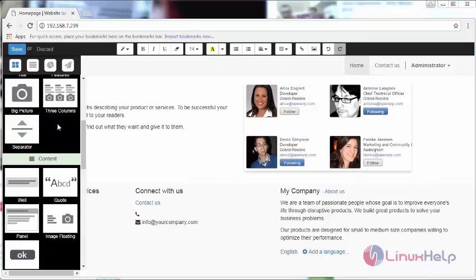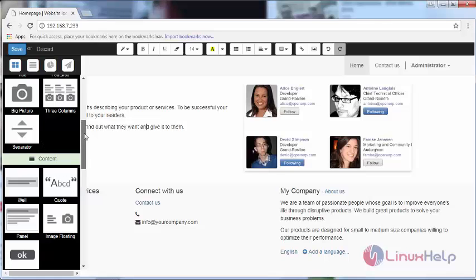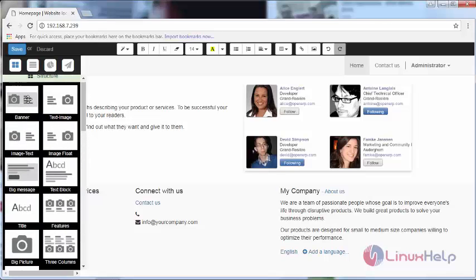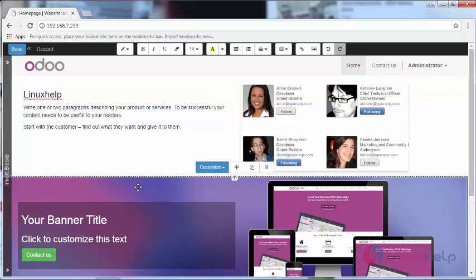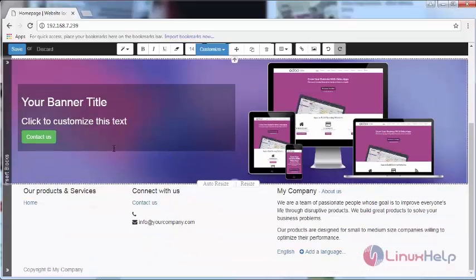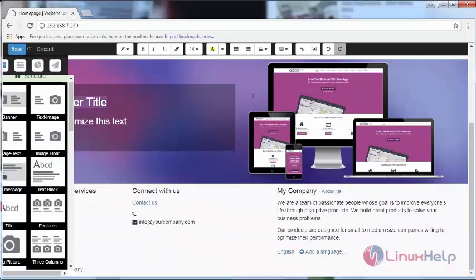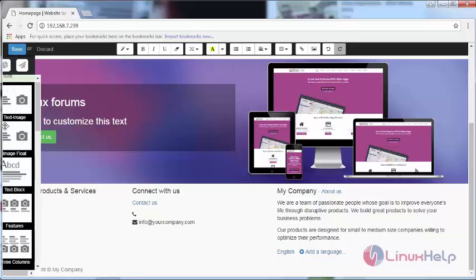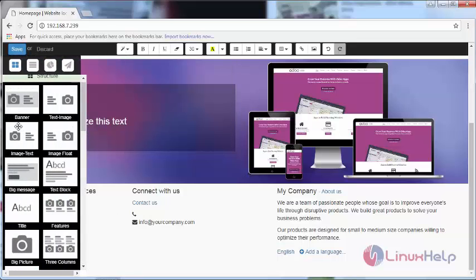You can also add further details like a banner. You can give the banner title and associated description for it.